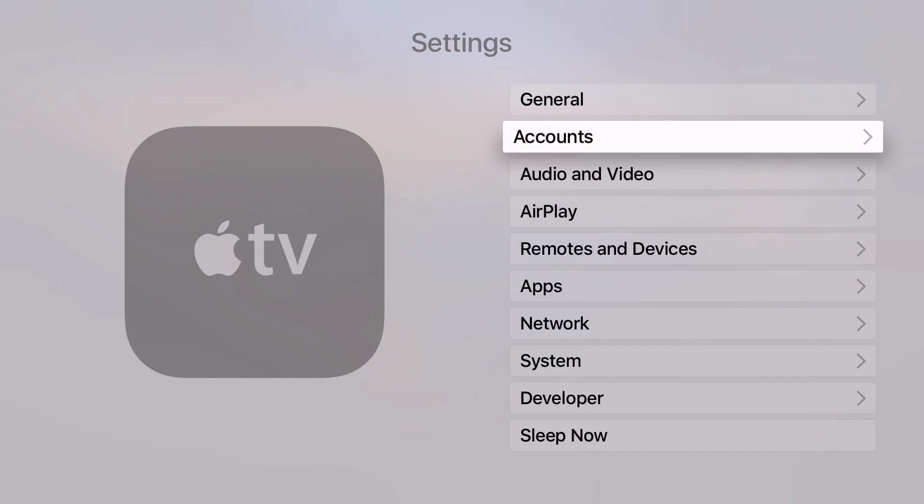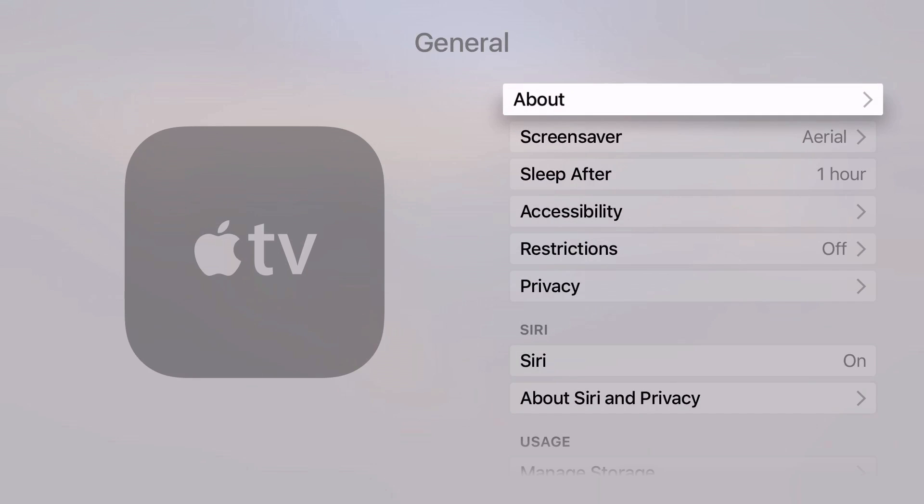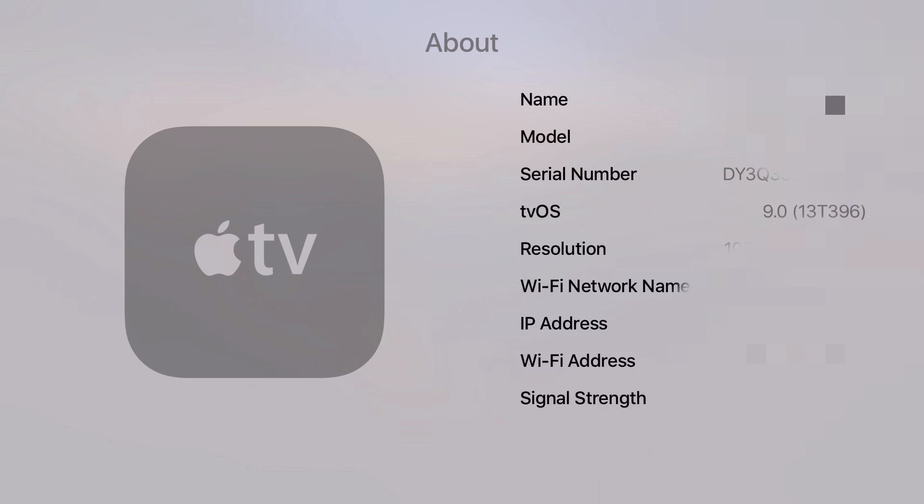First thing you want to do is go to settings, general, about, and check your tvOS version. Here it's 9.0.